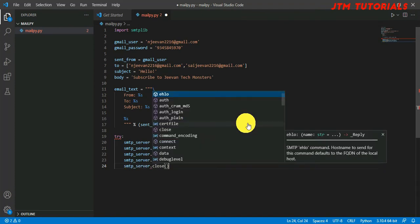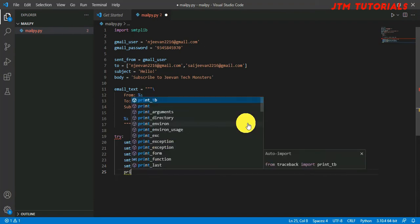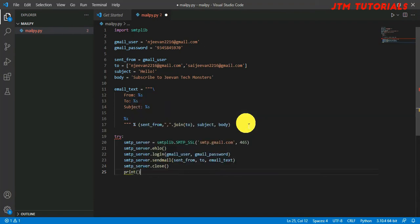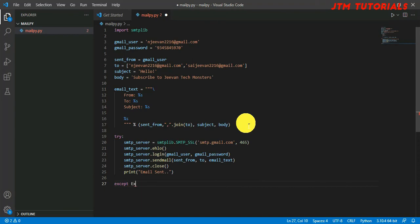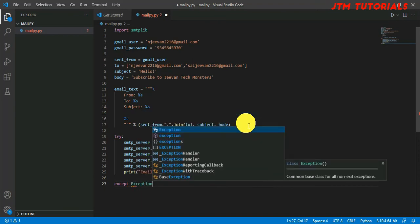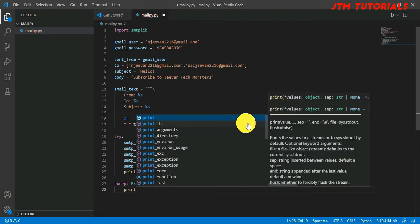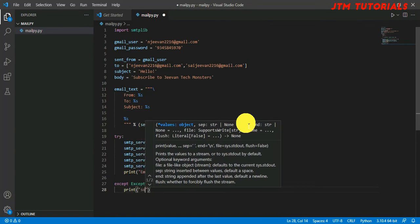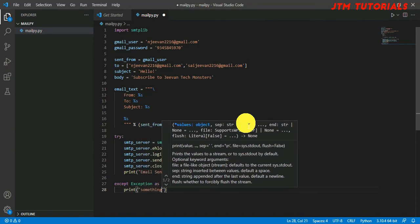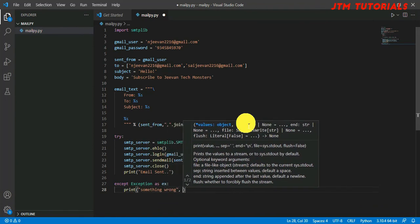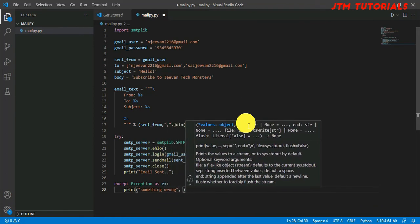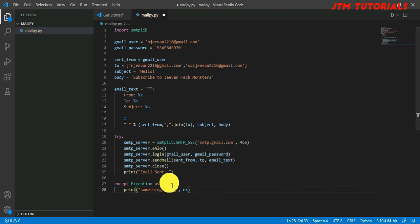We want confirmation, so print 'Email sent'. Now we specify the except block, so if any error comes it should display. Except Exception as ex.